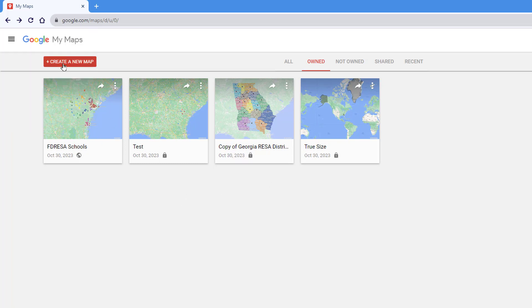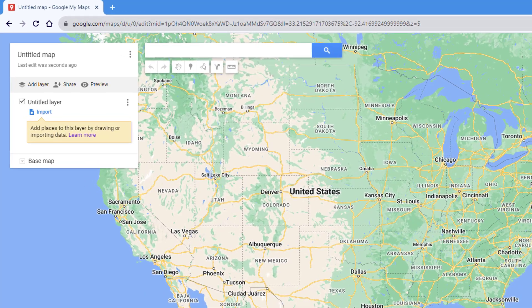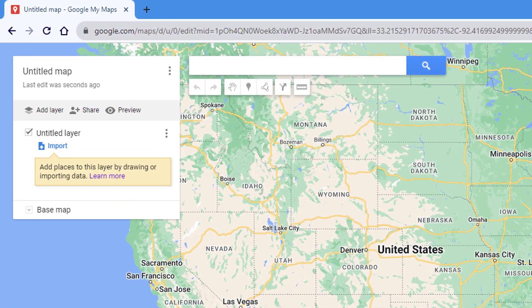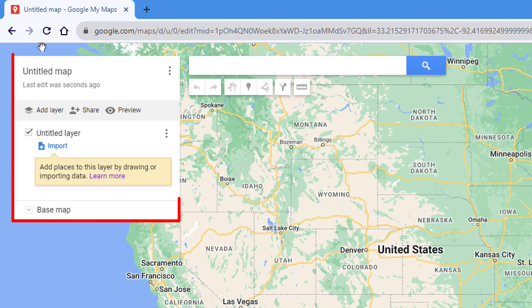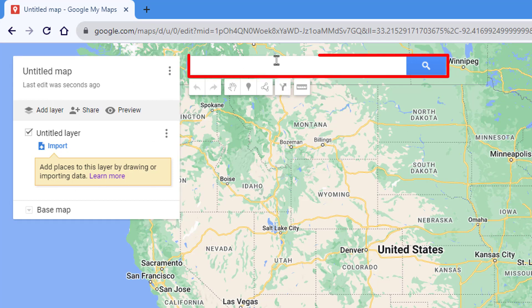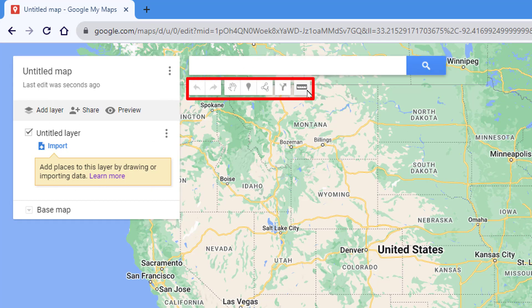Let's click on Create a New Map. When you get here you'll see three major sections: the layers box over here on the left, the search bar at the top, and the map tools bar underneath that.